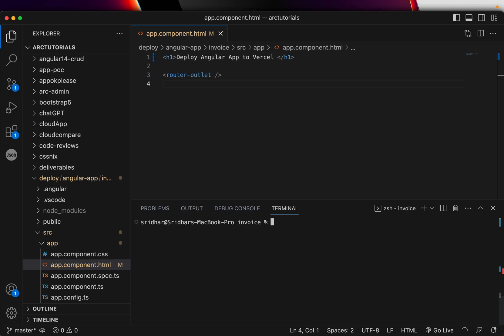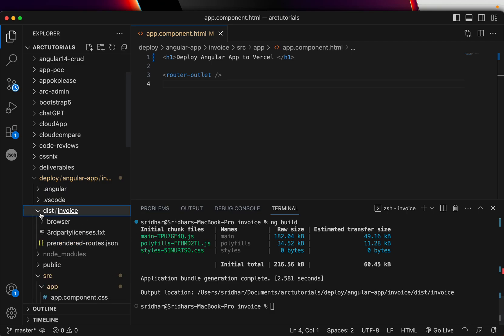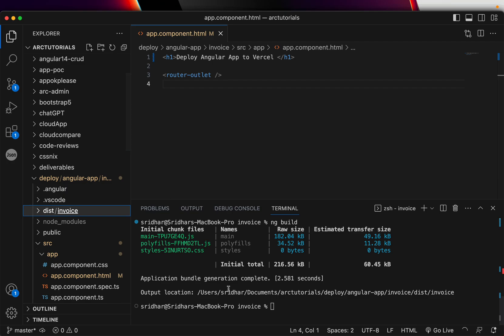Now what we will do is we will just go ahead and build it. So how do you build an Angular application? You will type ng build. That's the command, and you can provide options like configurations, but we will keep it simple.